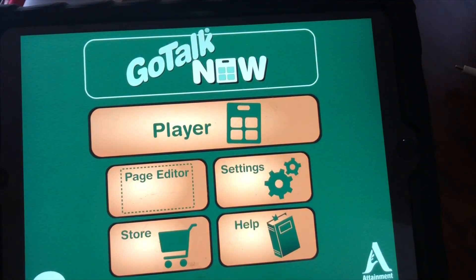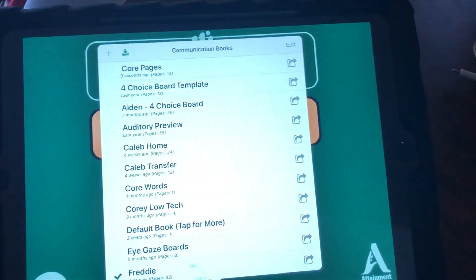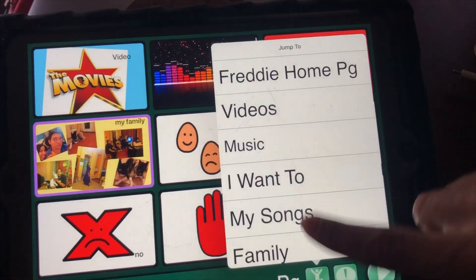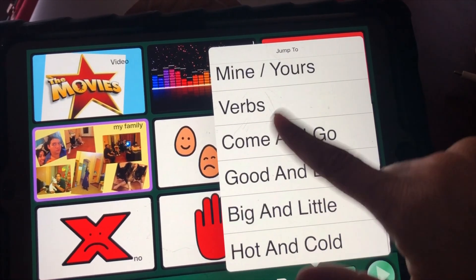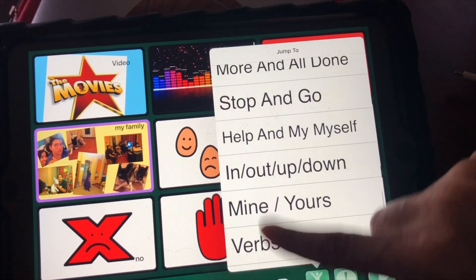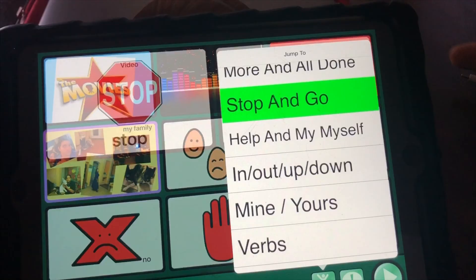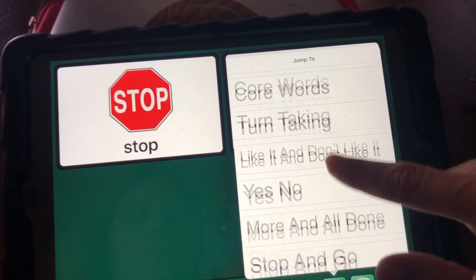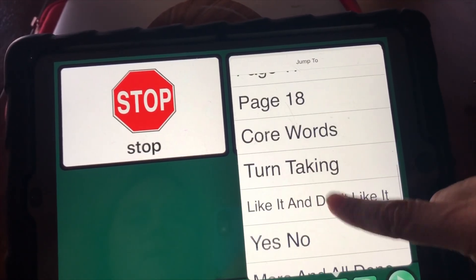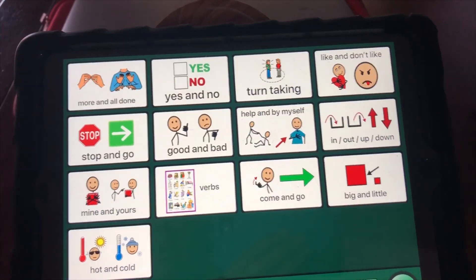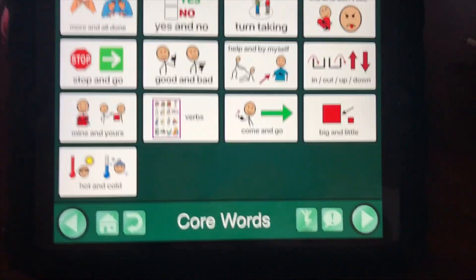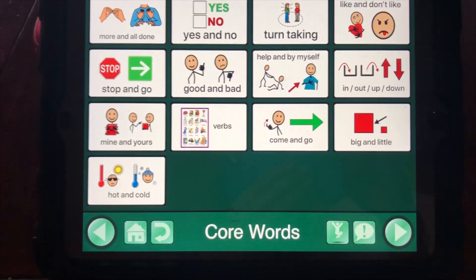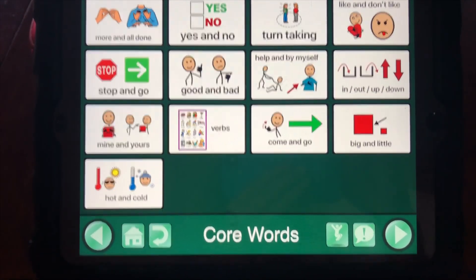Now within Freddy's book I can go in and find all of my pages that I just put in — all of my core pages from another book that I've imported. So that's how you import pages from another book within GoTalk on one iPad.